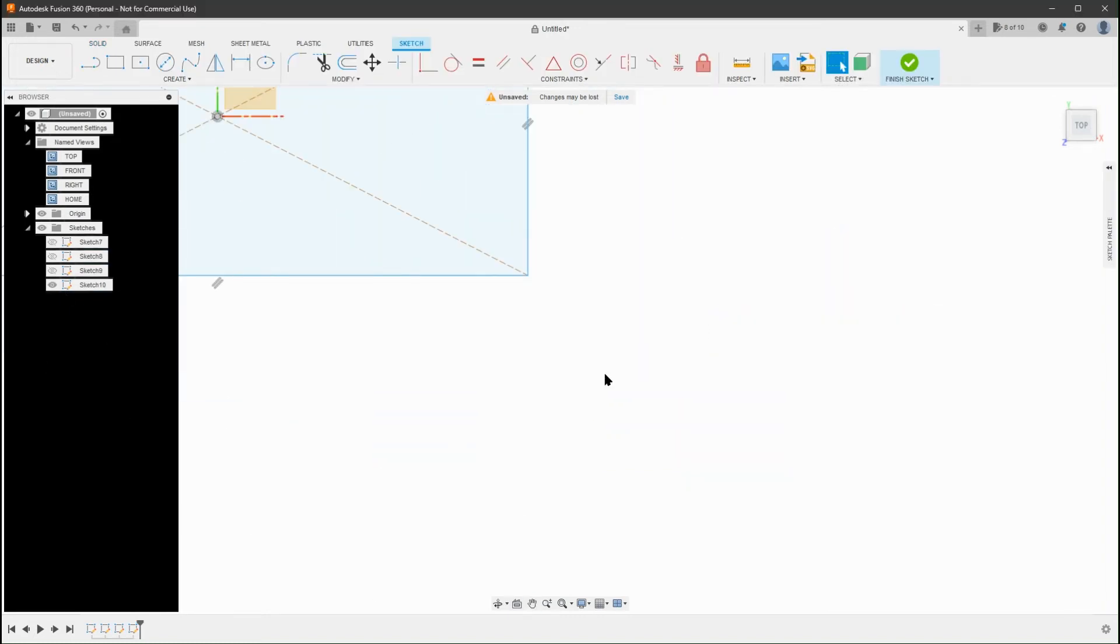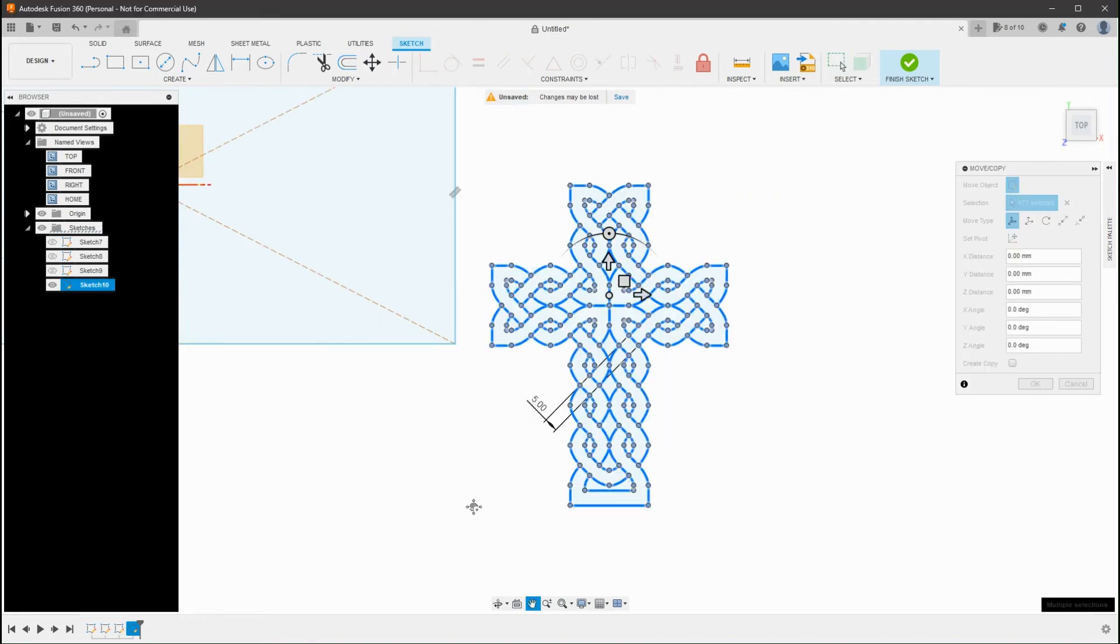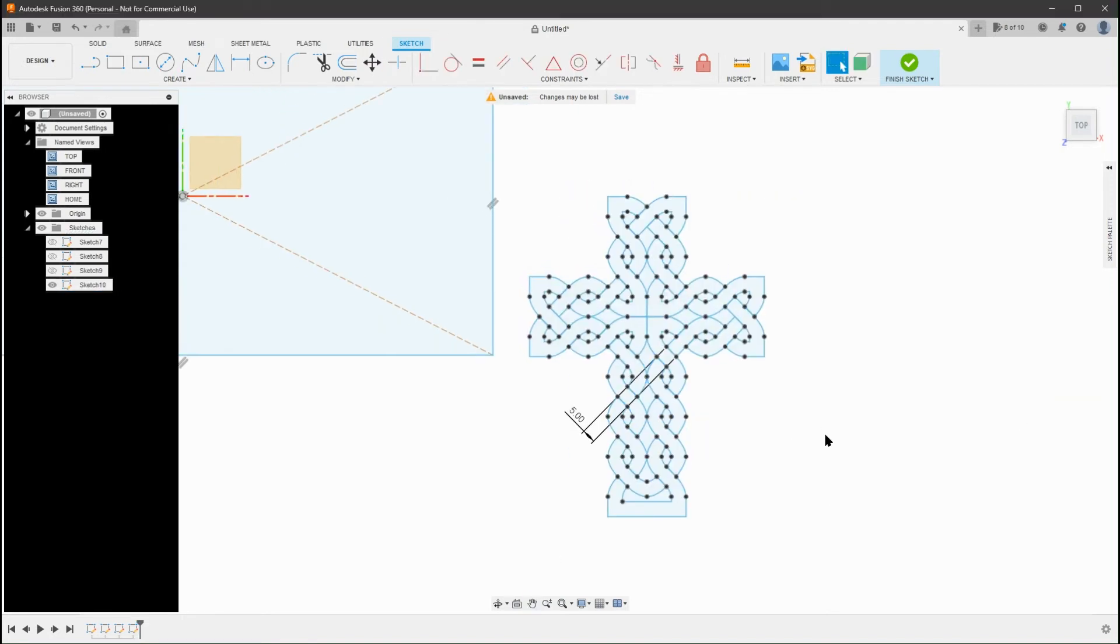6. Window Select all the Profiles. 7. Copy, Control-C. 8. Close the Sketch.